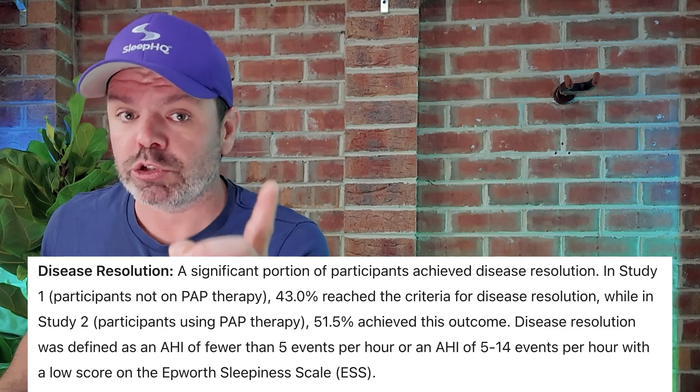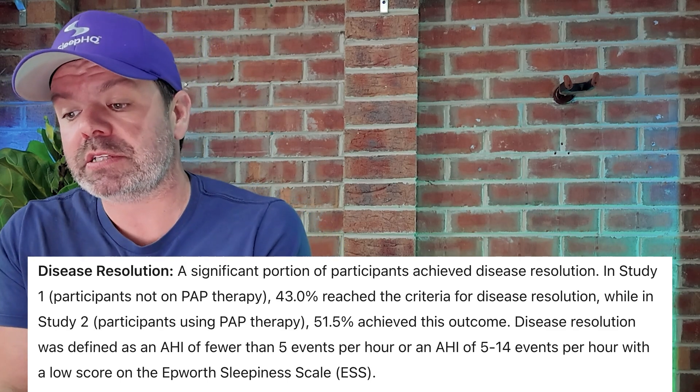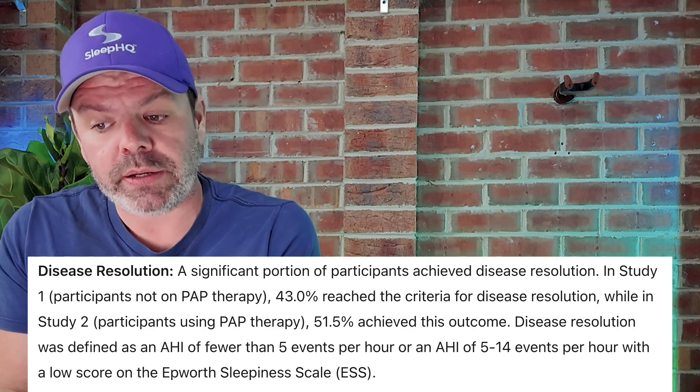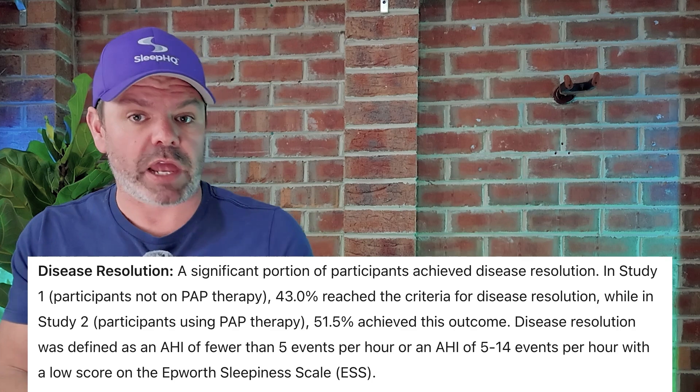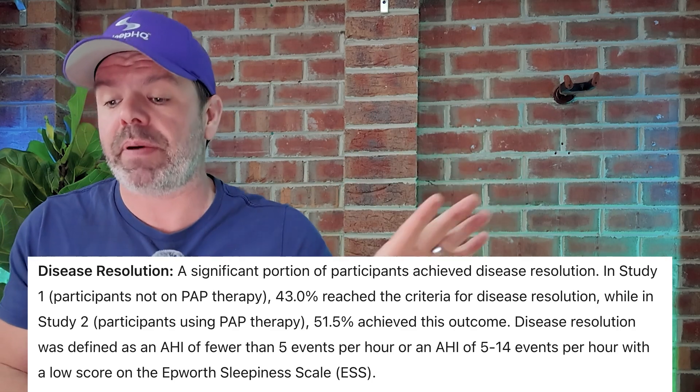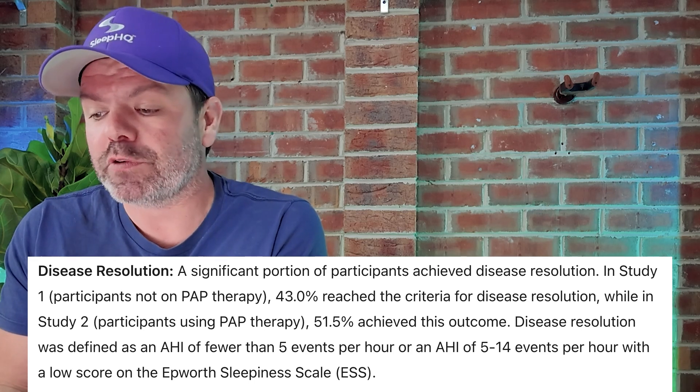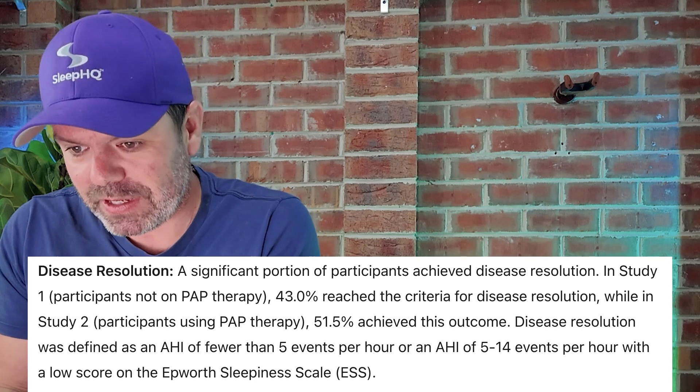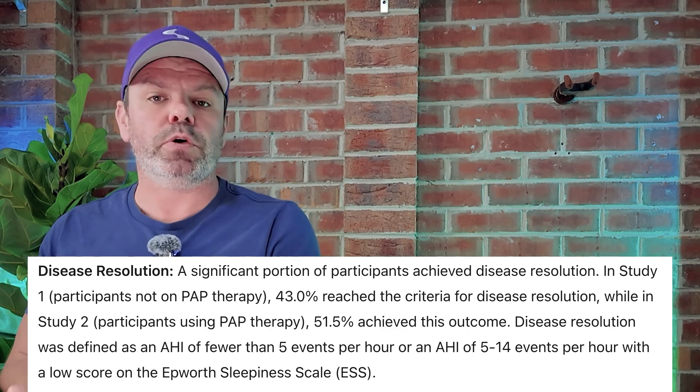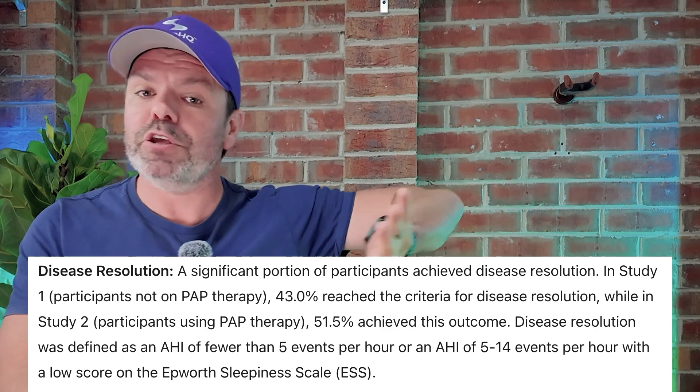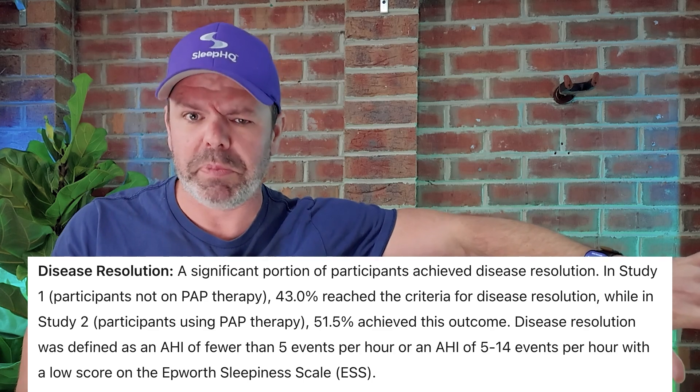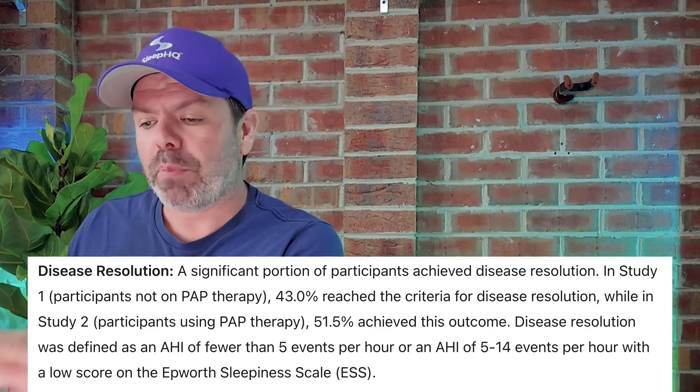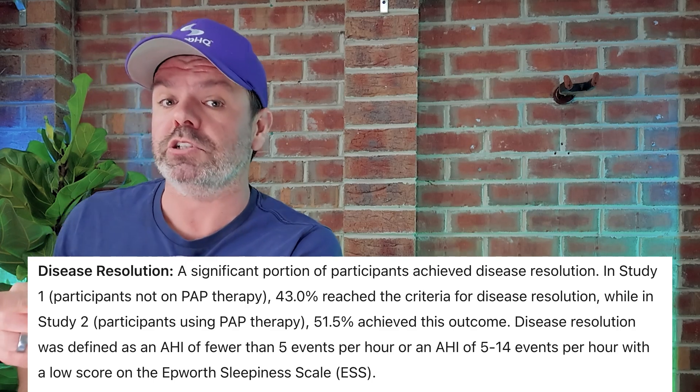Disease resolution. A significant portion of participants achieved disease resolution. In study one, participants not on PAP therapy, so they'd been diagnosed with sleep apnea but they hadn't started CPAP therapy yet, 43% reached the criteria for disease resolution. While in study two, participants using CPAP therapy, so these were people who had been diagnosed with sleep apnea, they'd been using a CPAP machine, and then they told them to stop using the CPAP machine for the next 12 months, which is a bit rough if you ask me. 51.5% achieved this outcome, disease resolution.